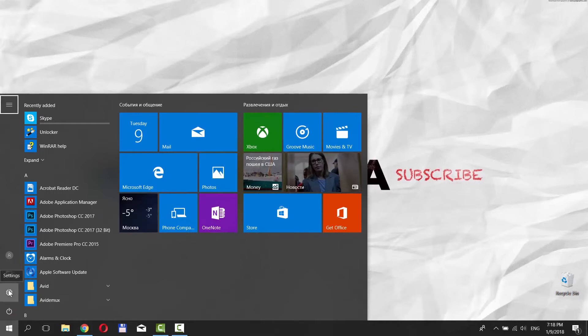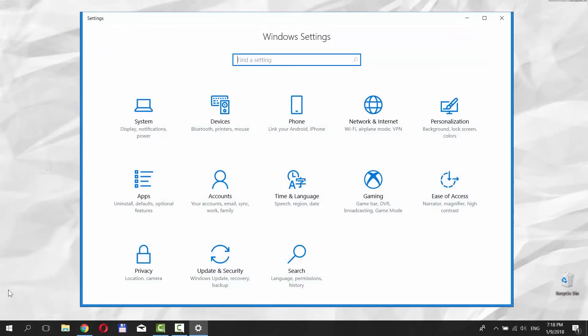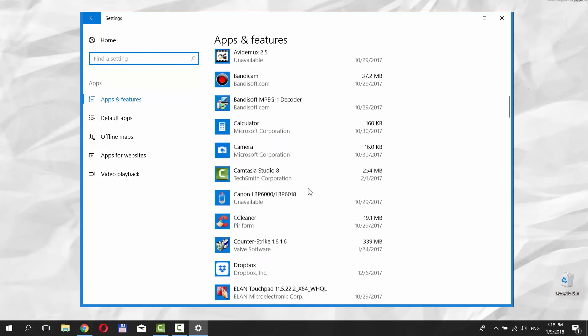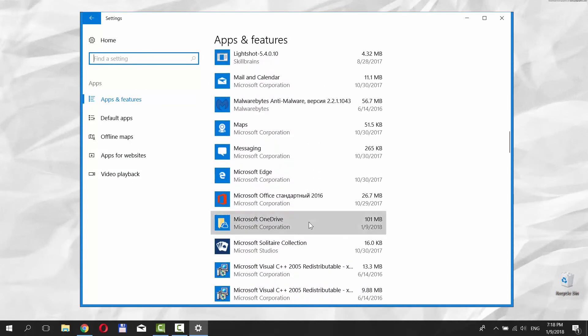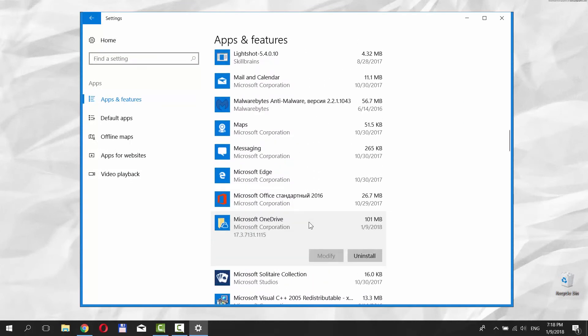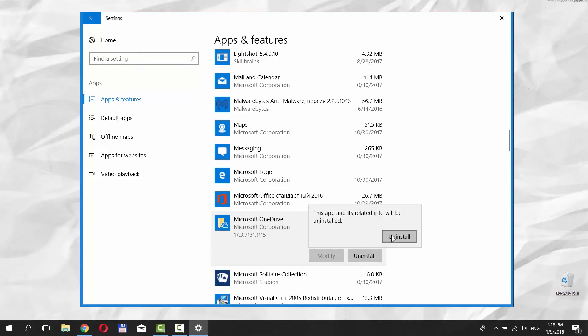Click on it. It opens a Windows Settings tab. Go to Apps. Scroll down and look for OneDrive. Click on it and choose Uninstall. In the pop-up to confirm.